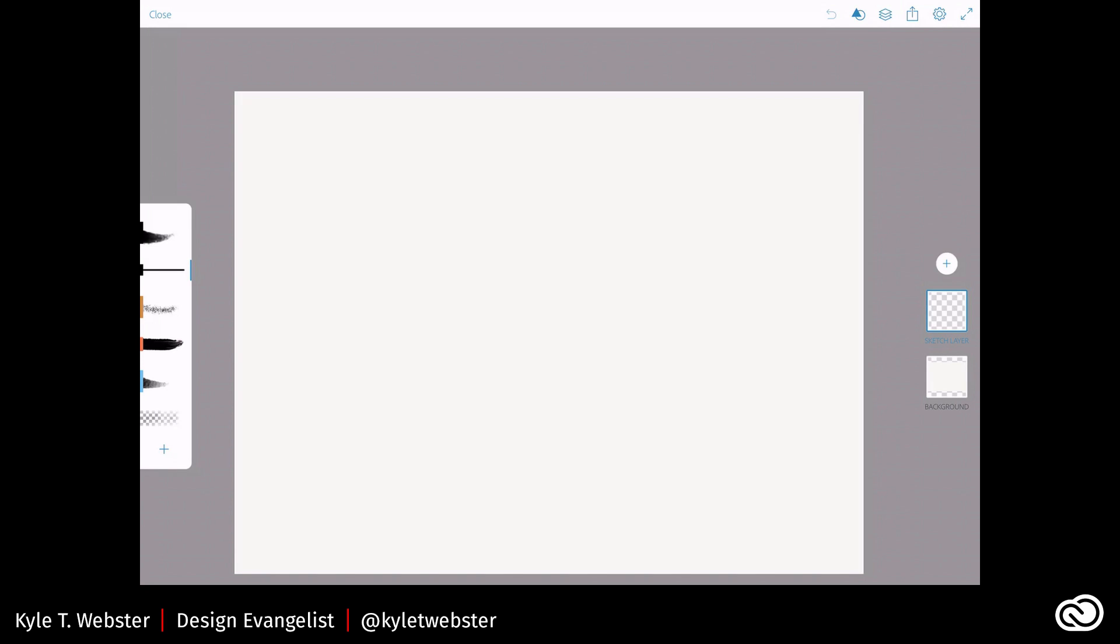Well, hello everybody. This is Kyle Webster from Adobe, and I just wanted to make a quick informal video showing off how the perspective grid works in Adobe Photoshop Sketch for the iPad, because I don't think enough people have taken advantage of this feature, and I think people need to know about it. So let's take a look.